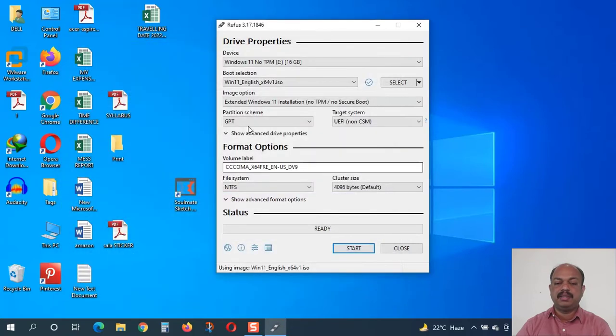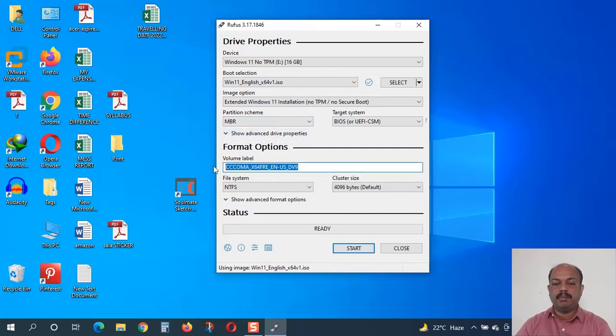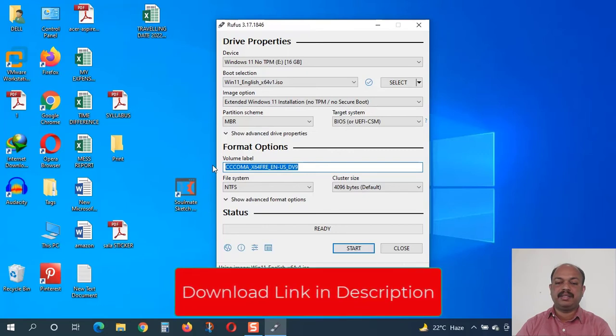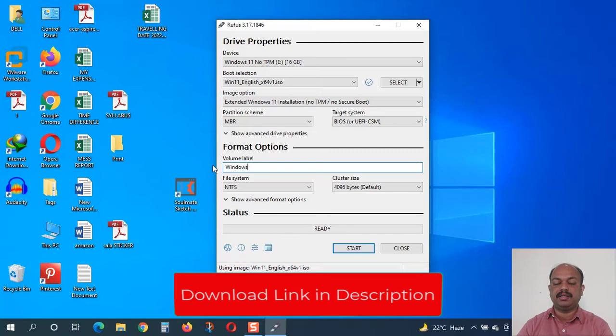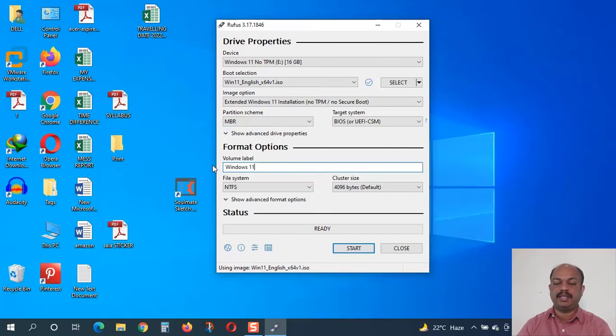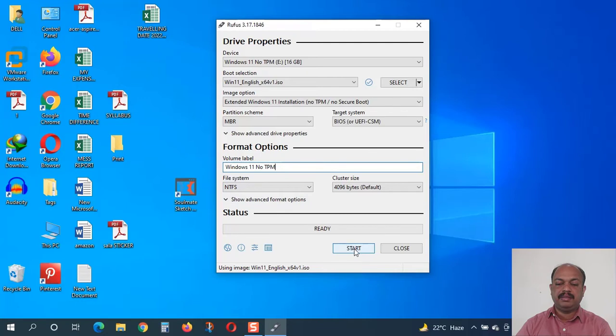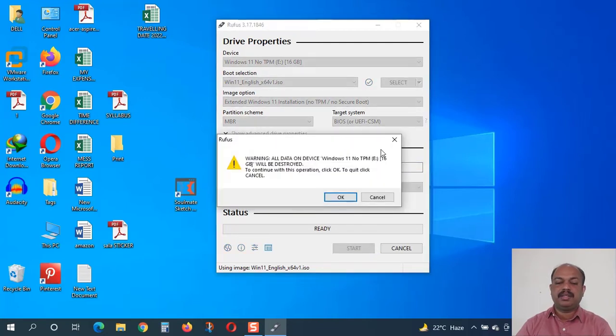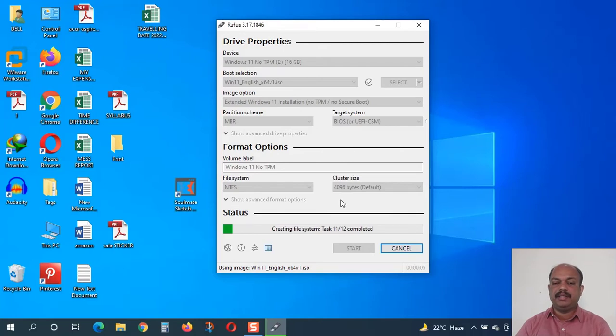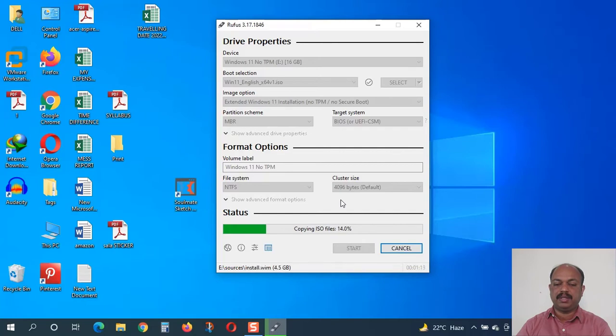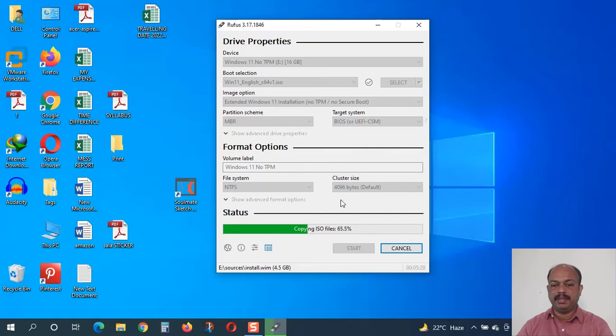Now I will close this disk management and I will choose MBR. If on your computer it is GPT, you have to select GPT. Now you can rename the volume label. I will write it as Windows 11 no TPM, just for identifying the flash drive when inserting into the computer. I will type it Windows 11 no TPM and just click on the start button. When I click on the start button, you can see it will delete all the data from the flash drive, so make sure that your flash drive is empty. It is going to delete all the files from the flash drive. Now I will speed up the recording of the data copy process. Normally it will take 10 to 15 minutes depending upon the computer speed.